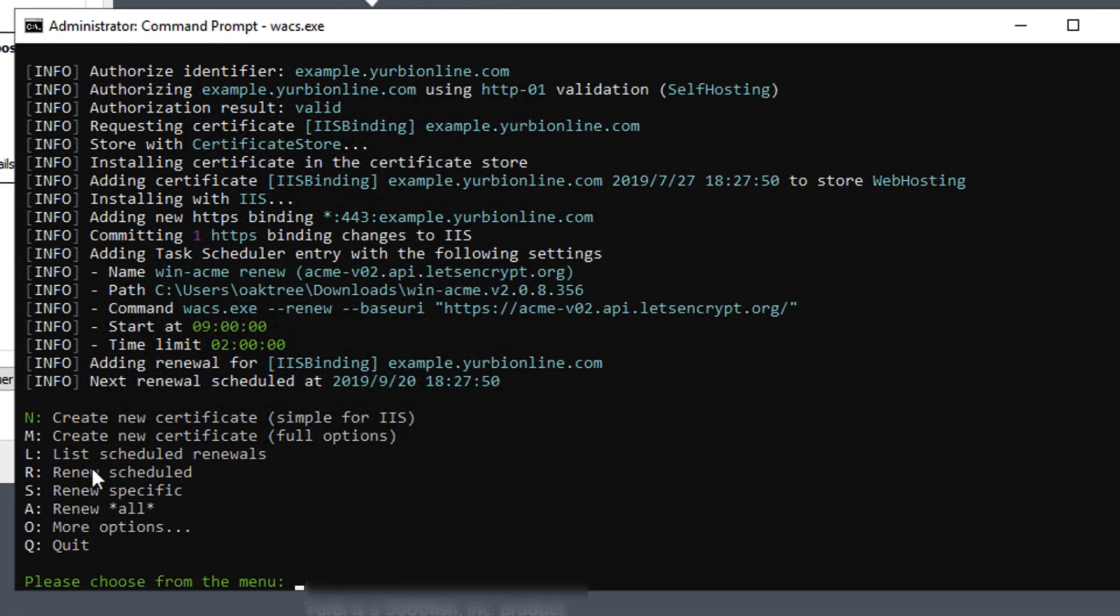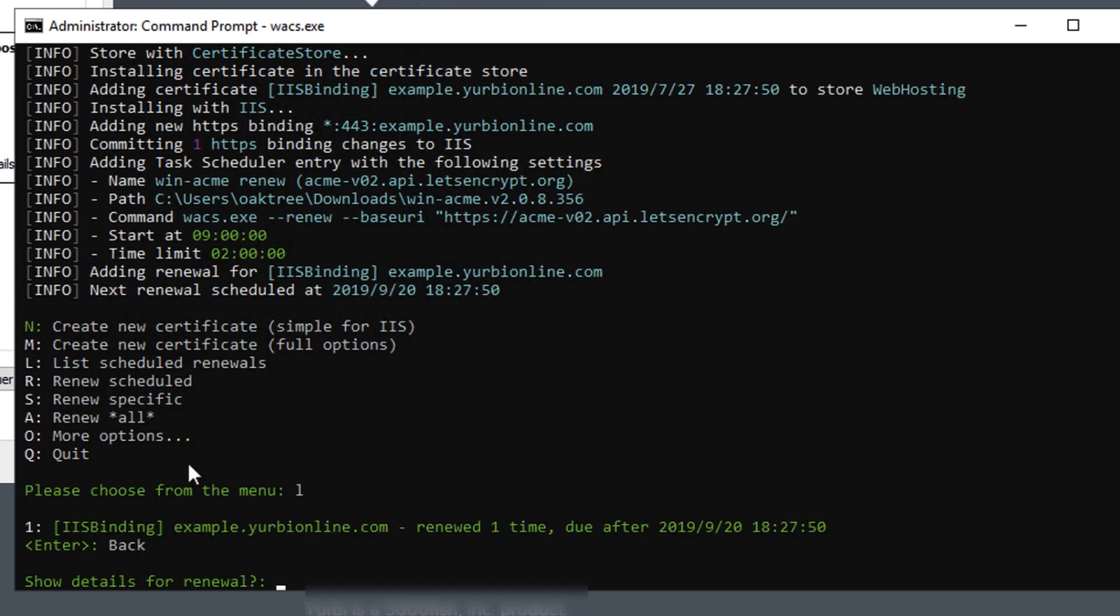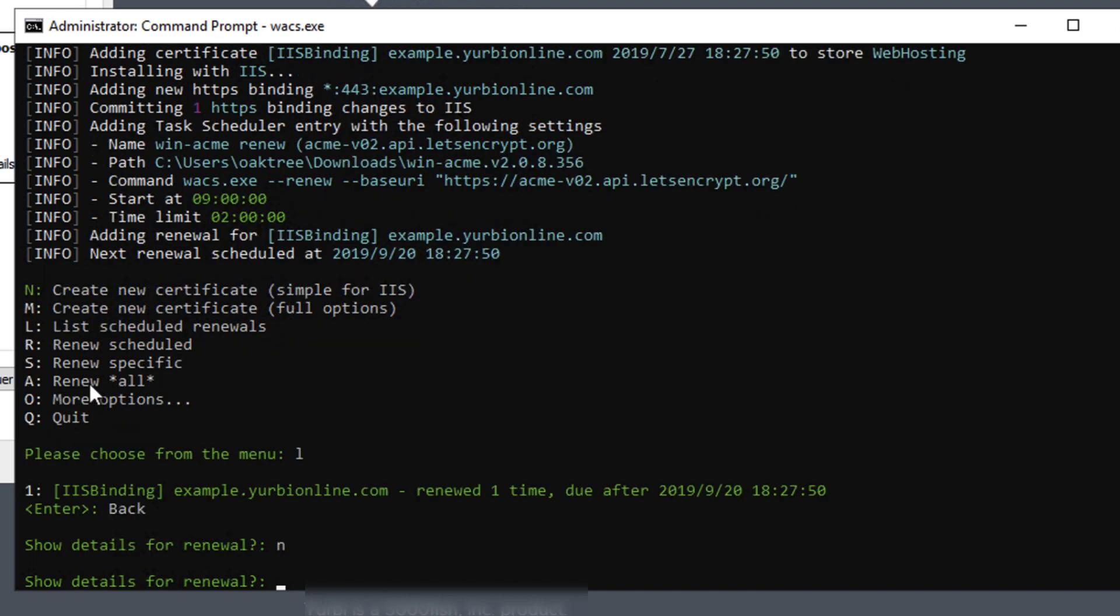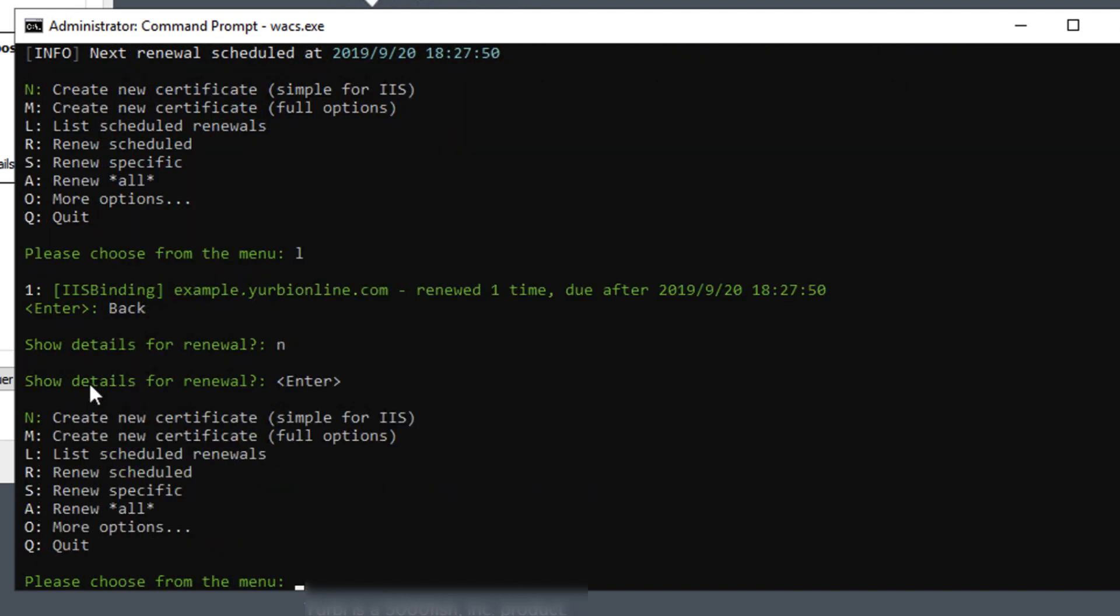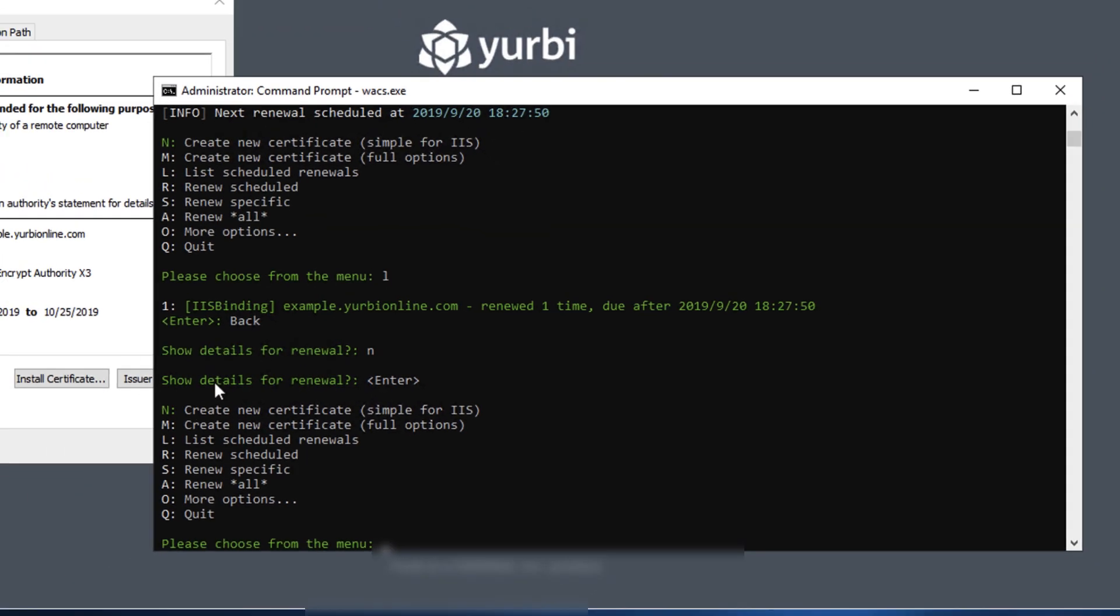And if I come back in here and if I hit the L which is for list scheduled renewals you'll see that that's in there and it says it's due after 9 20 so it's going to give about a month notice of when you want to renew it. What you would do is just come back in here run this program and hit the R to say renew schedule.